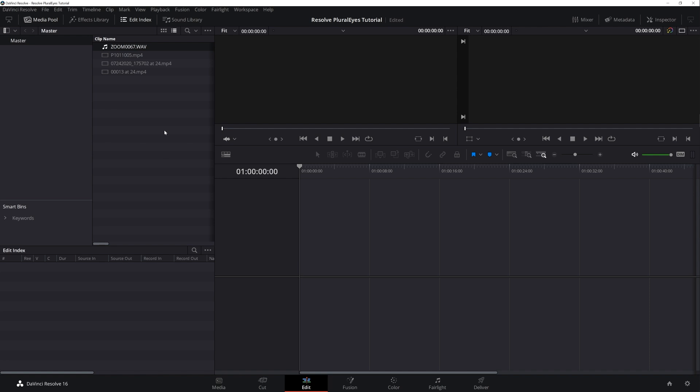Now if you're starting your project in Resolve you will have the most success if all the clips are the same frame rate. If you are using multiple frame rates we do recommend starting your project in Pluralize first.